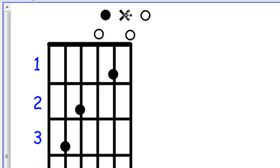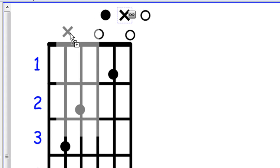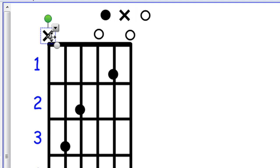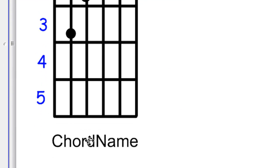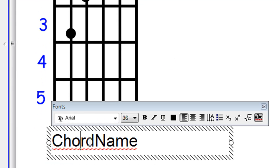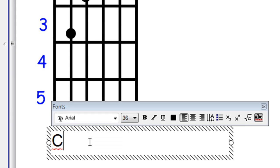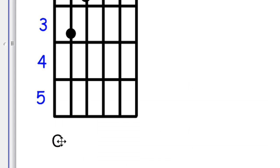Lastly, we're going to drag a copy of this cross to the bottom string, because we're not going to play that string at all, and finally we're going to type in C, because the chord name is C.